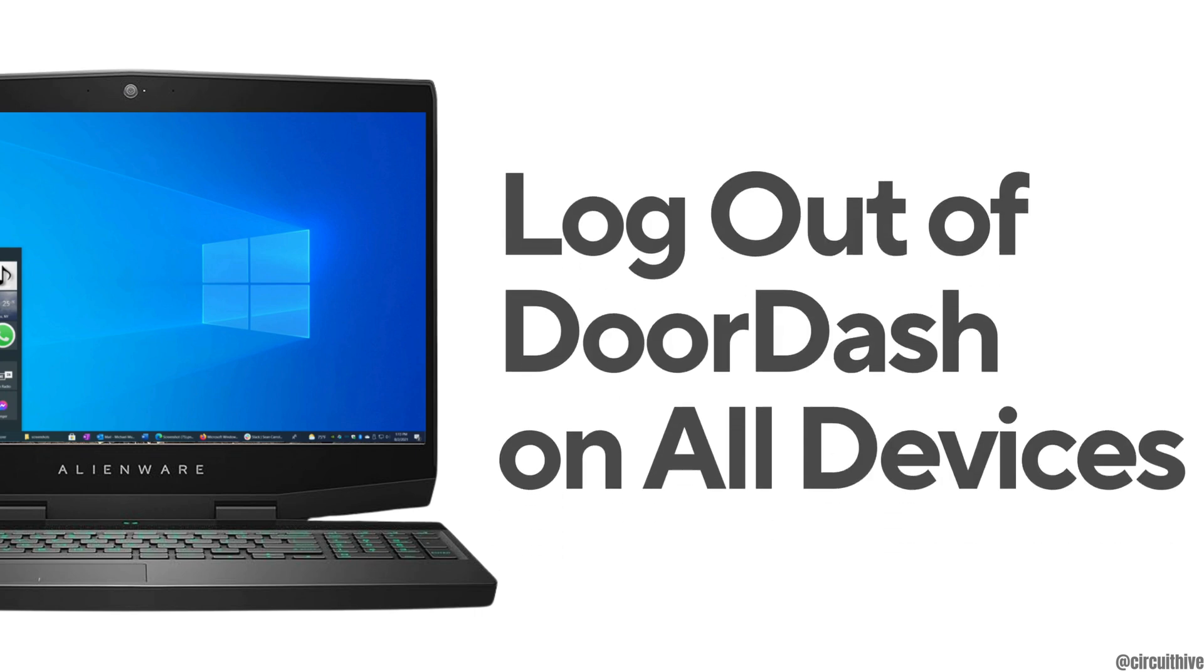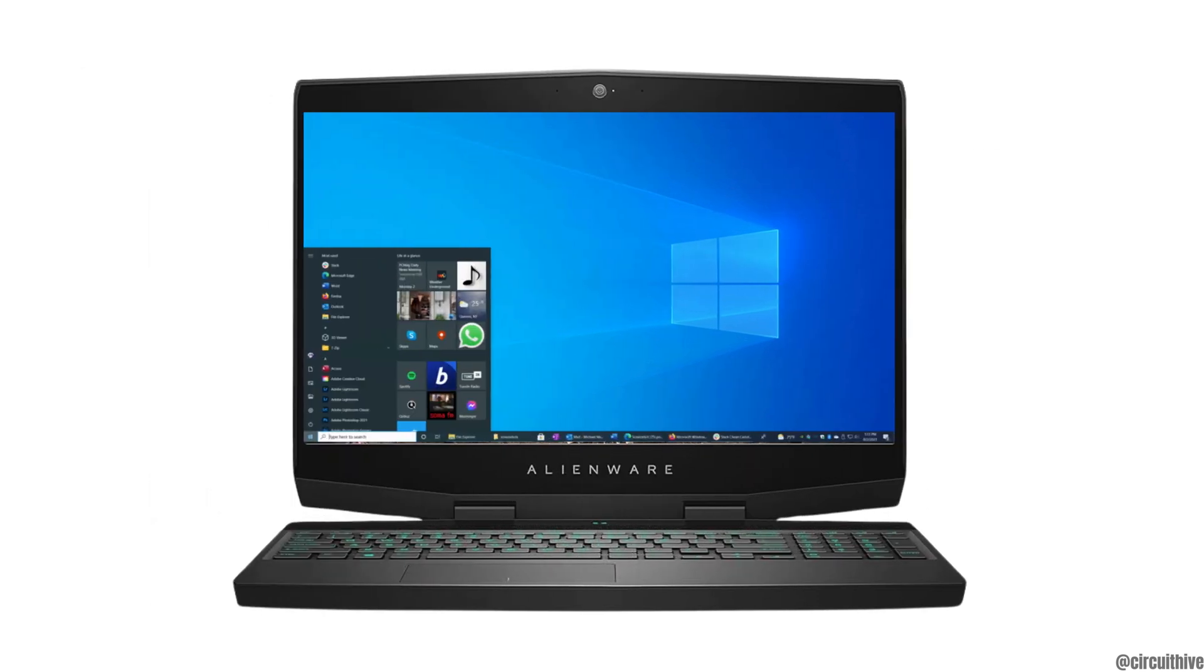How to log out of DoorDash on all devices. The very first thing you want to do is head over to any web browser.